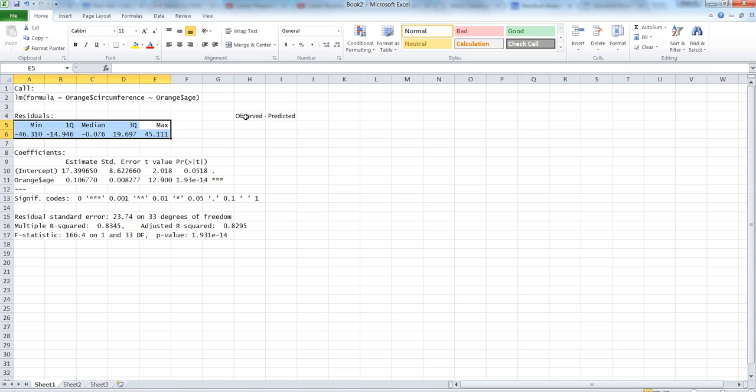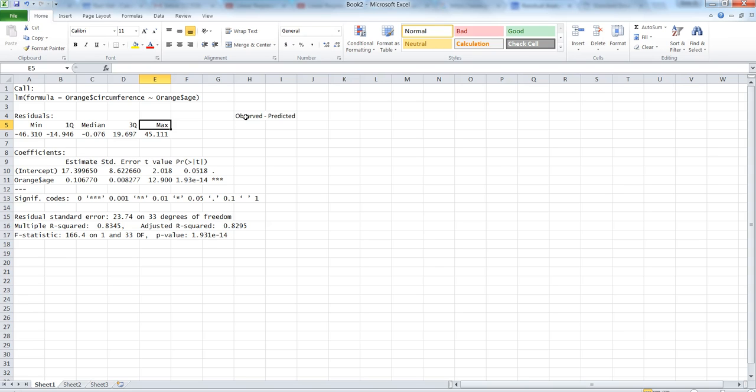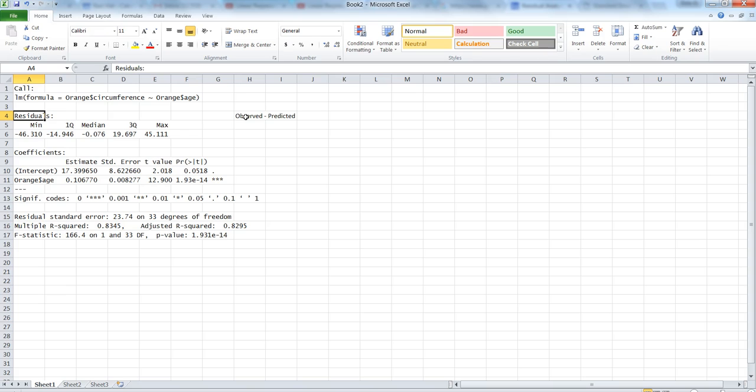And that becomes more meaningful when we talk about the residual plots, because all of these values when plotted on the plot tell more about how well our assumptions of regression equations are met. That's where we use the residual analysis. Just to tell you what residuals are: this is the difference between the observed and predicted values.